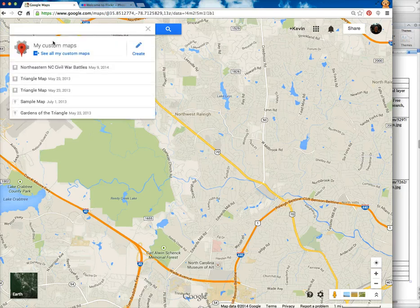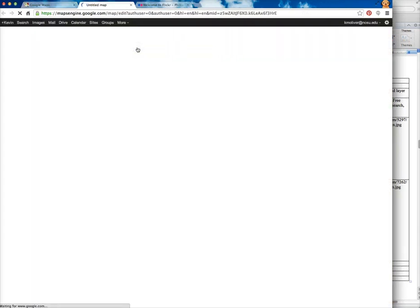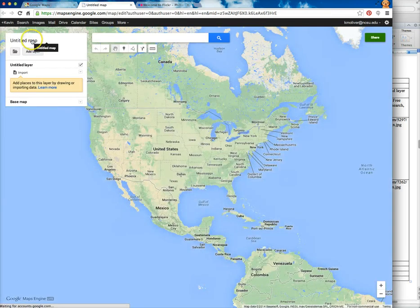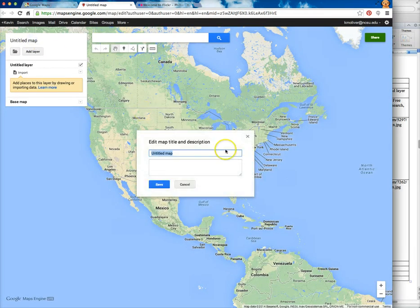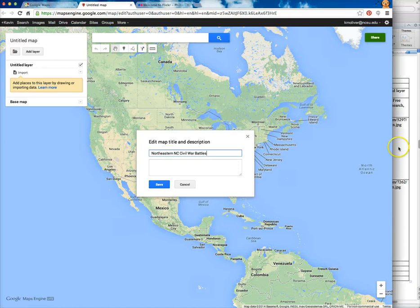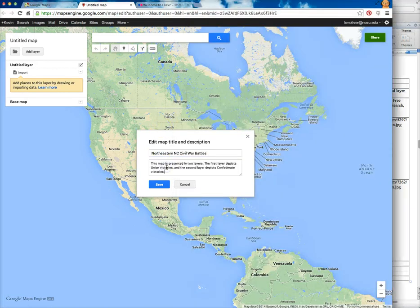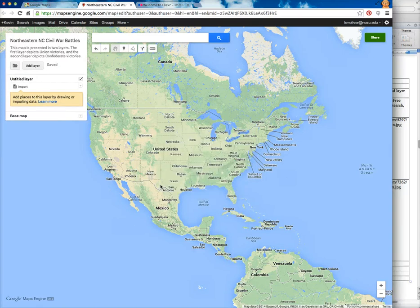I'm going to click Custom Maps to start a new map. I'll click up here where it says Untitled and give my map a name. I have all this information, so I'll just copy it from my Word doc — Northeastern North Carolina Civil War Battles — and add that in as the title. Then I'll add the map description: this map is presented in two layers; the first layer depicts Union victories, the second layer depicts Confederate victories. You'll now see up here at the top your map has a title and a description.